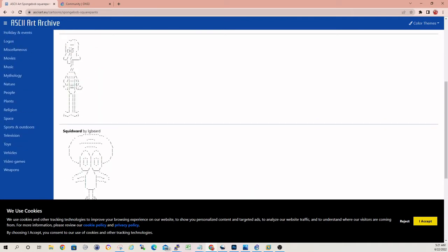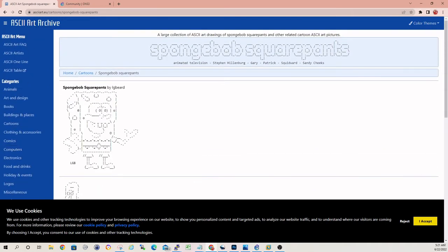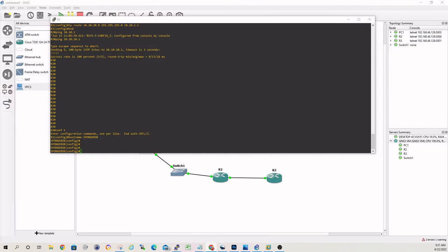And we can actually make this ASCII image the message of the day. So every time you log into the terminal, Spongebob will greet you with a smile. So let's take a look at how to do that.